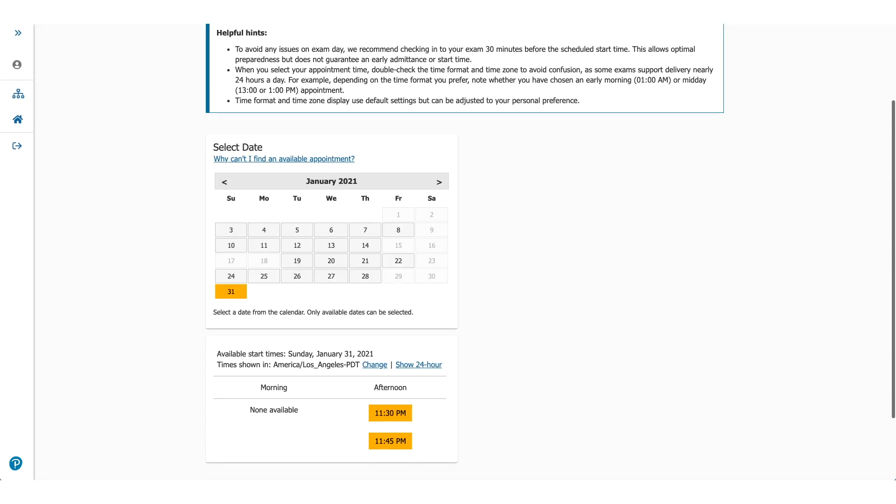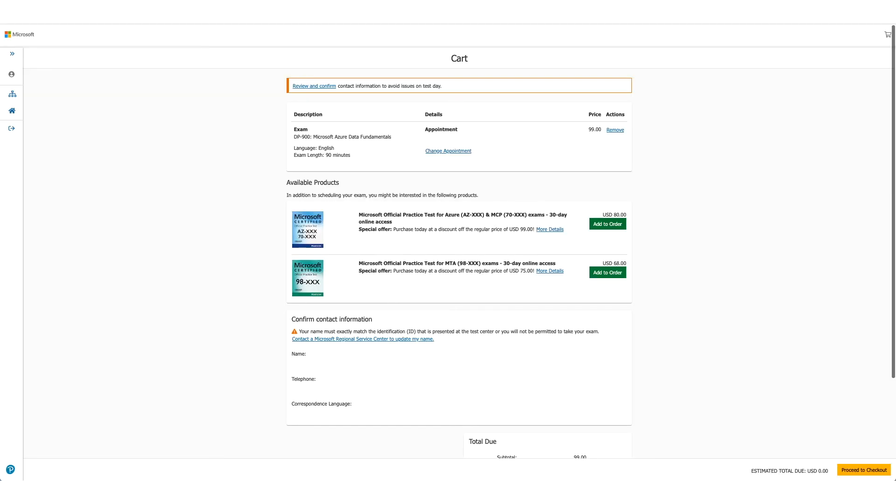Now this screen will let you choose the exam date and time. You can see I moved it all the way to January 2021. You could do that. You could pick any date and then select the time you want. Once you click on the time, you'll go to the next page,